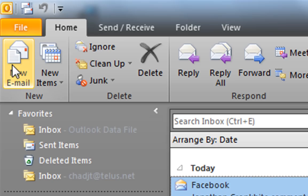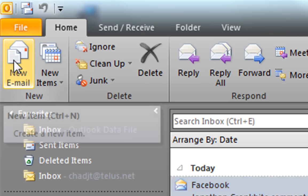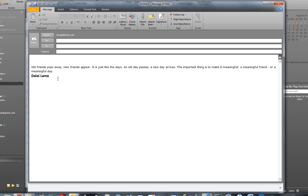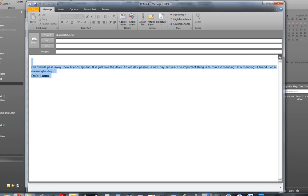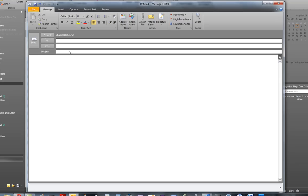Now first of all, what you want to do is go to a new email. And we're going to be creating a template. So let's delete anything on there. That's my signature. And just type what you want.